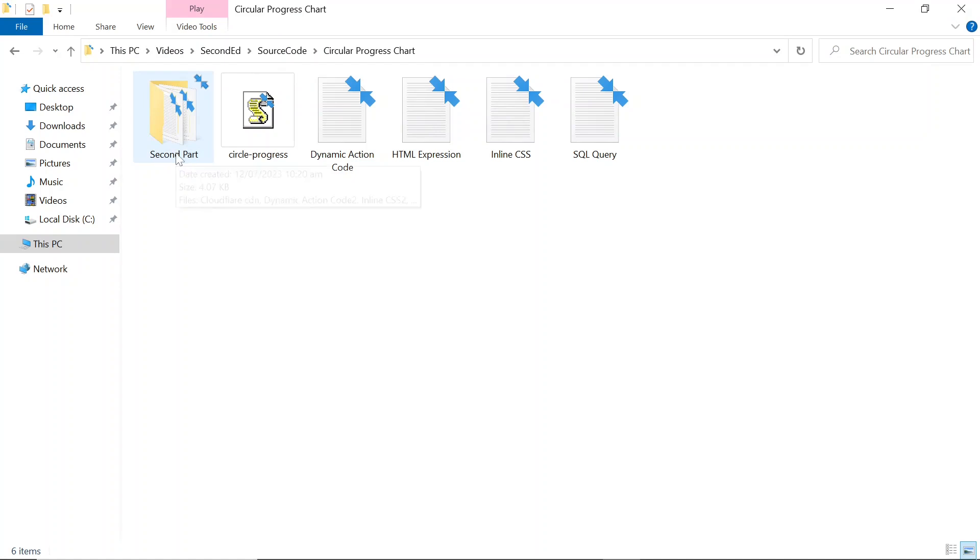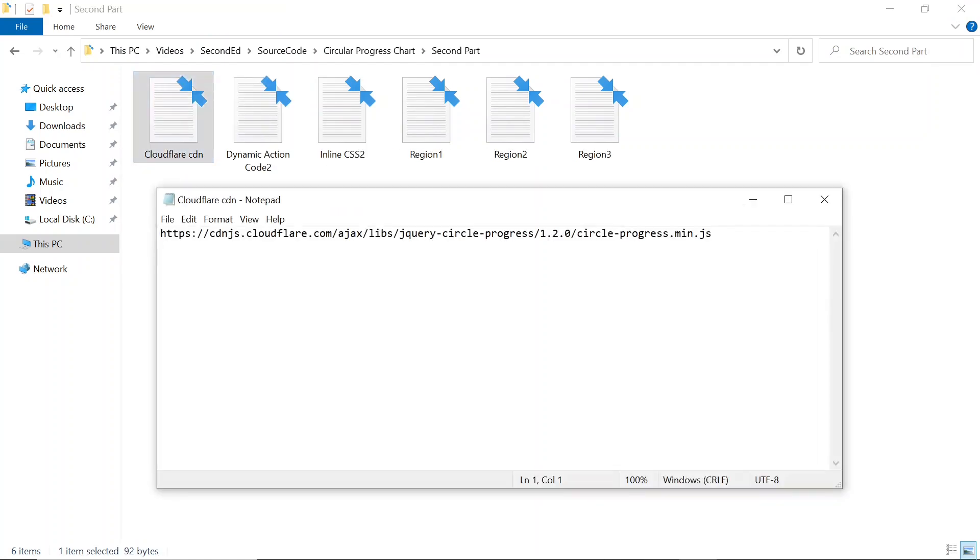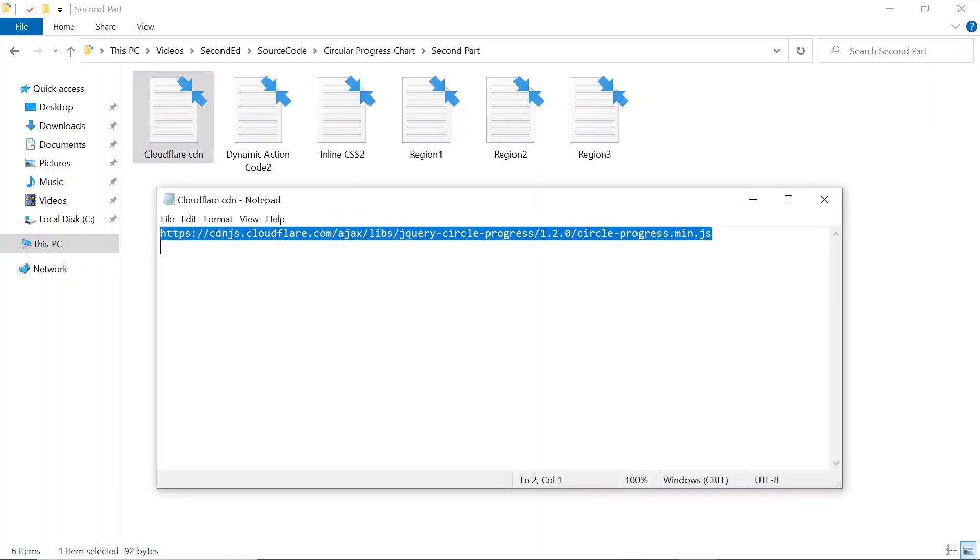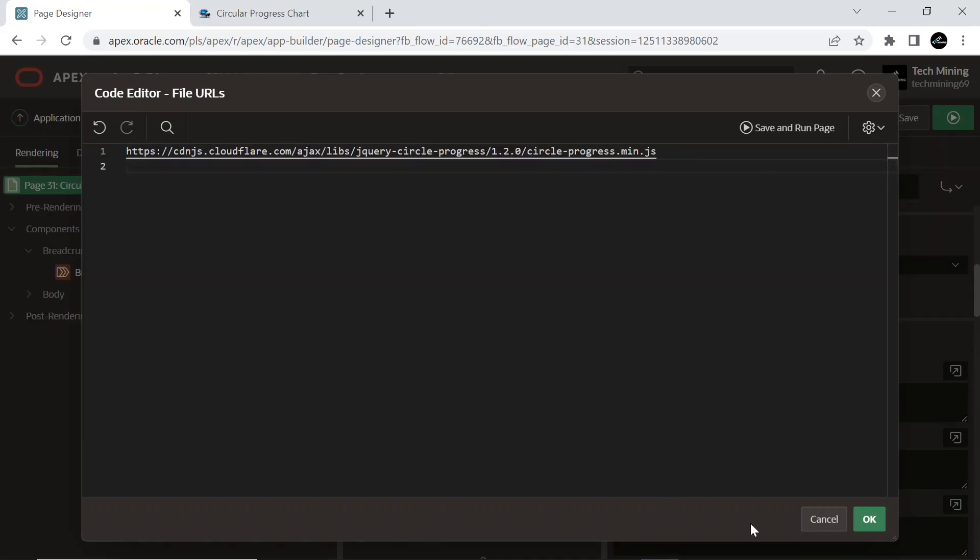Open this second part folder and copy this CDN. This is a standard file reference which loads the minified file circle-progress.min.js for regular page views.